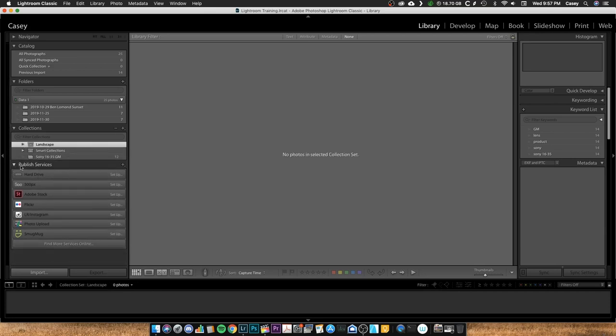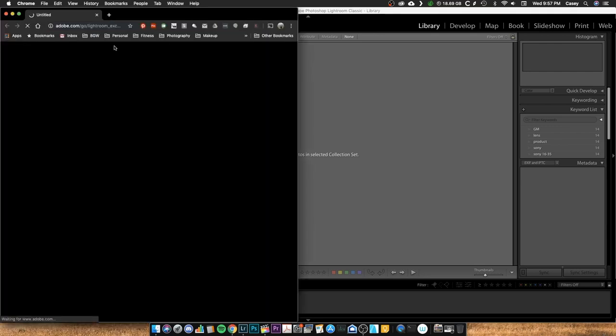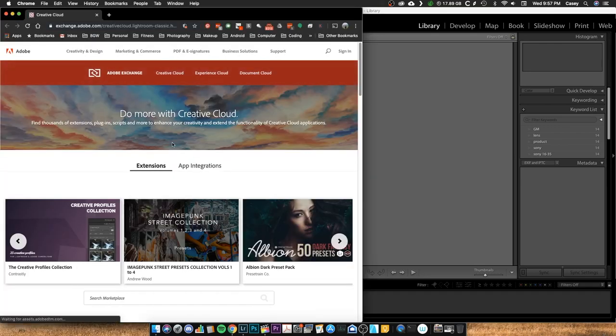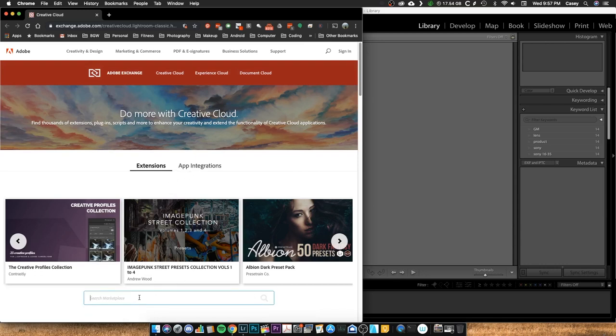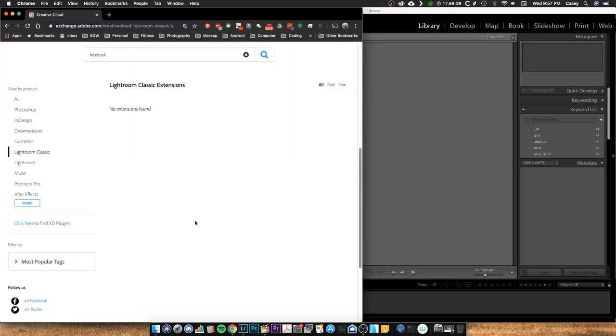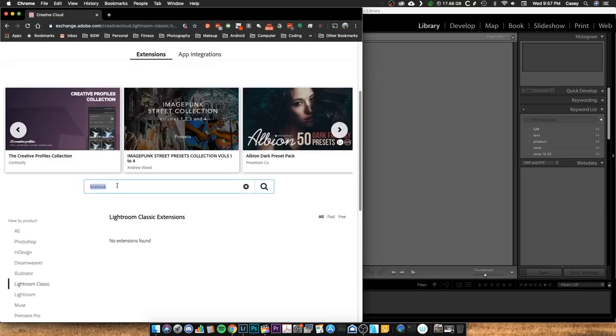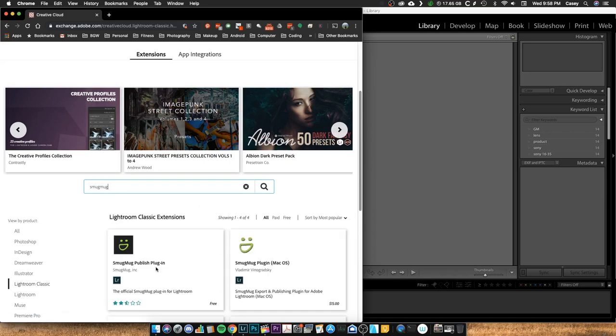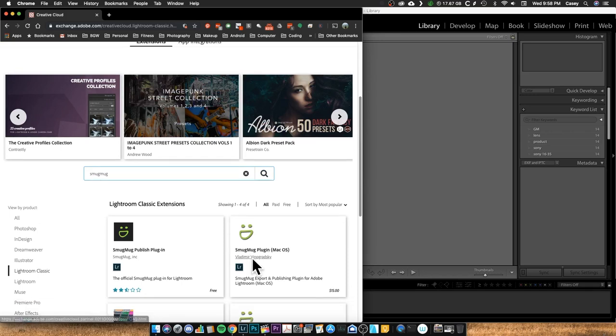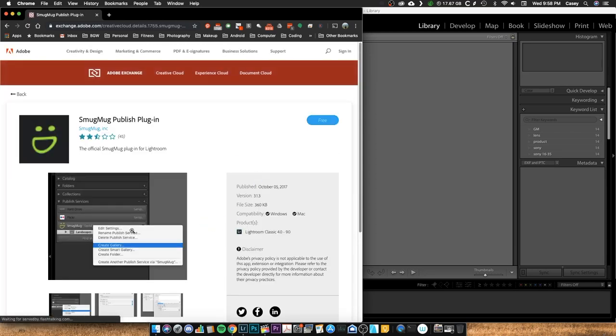And now on down to Publish Services. This gets into it a little bit more where you can, these are some of the defaults. Some of these I've added and paid for or added in the Find More Services Online. Let's go ahead and let's show you how to do that. So let's do Find More Services Online. And this takes you to Adobe's extension app integrations. And you can search for, let's maybe, let's see if Facebook has a new plugin. I know they used to have one but they nixed it a couple years ago. No extensions found. So let's look for Smug Mug. So there's your Smug Mug Publish plugin. And here's one for Mac OS. And that one's done by some guy, and this is done by Smug Mug. You go here, you download it, and I've already got it installed.